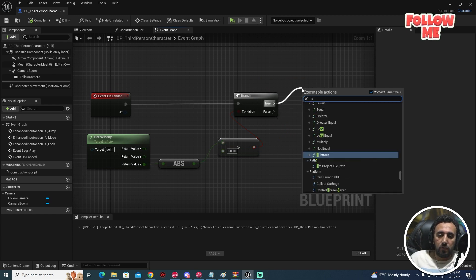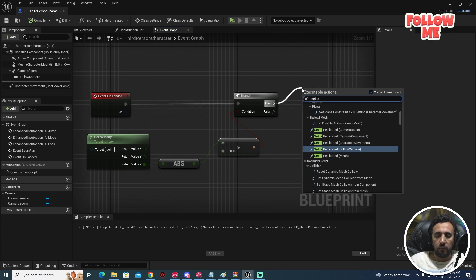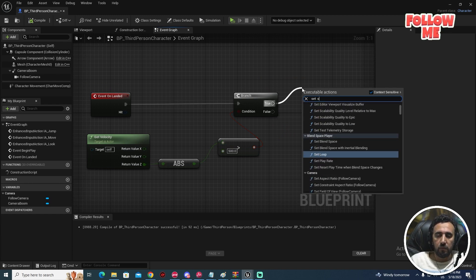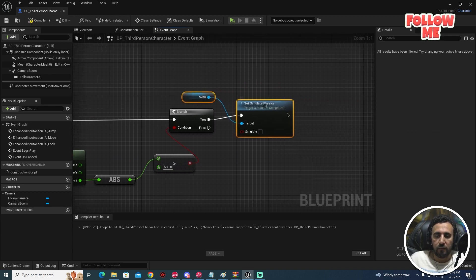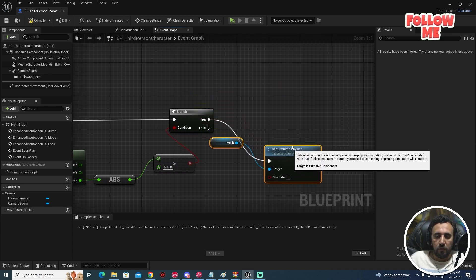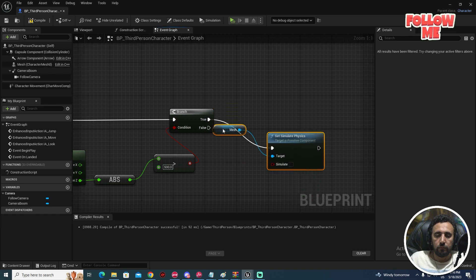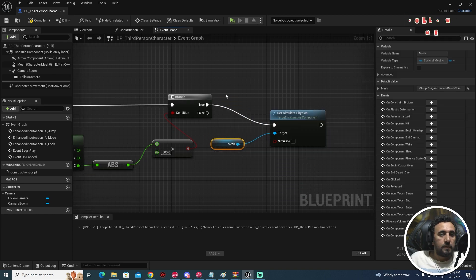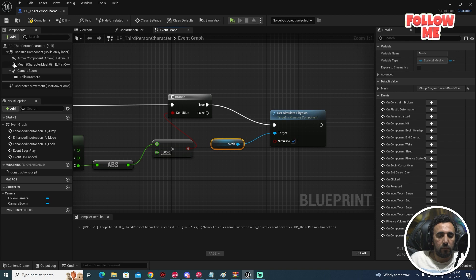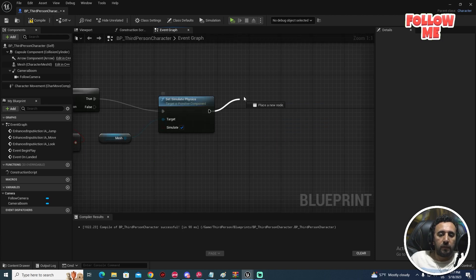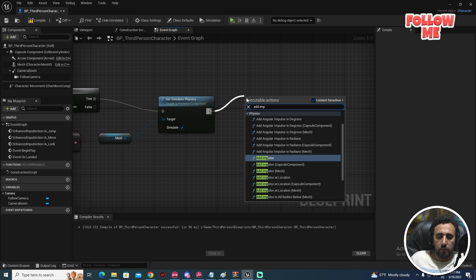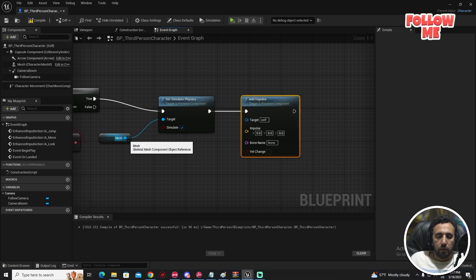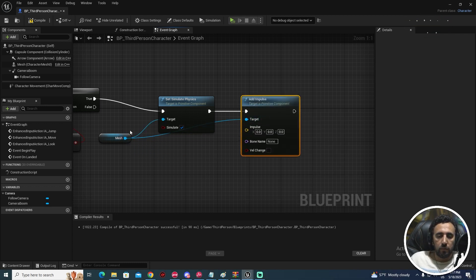We need to make a Branch node, then connect the greater-than result to the Branch condition. After that, we need to add Set Simulation Physics.